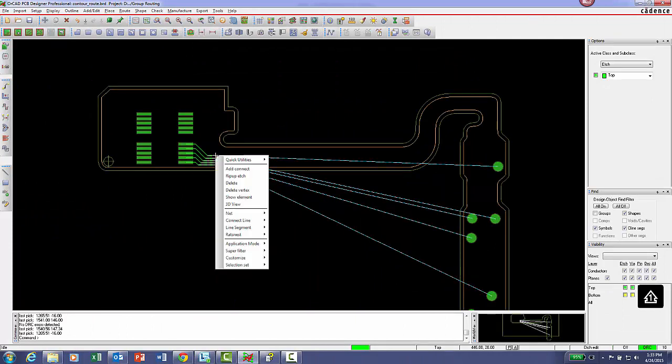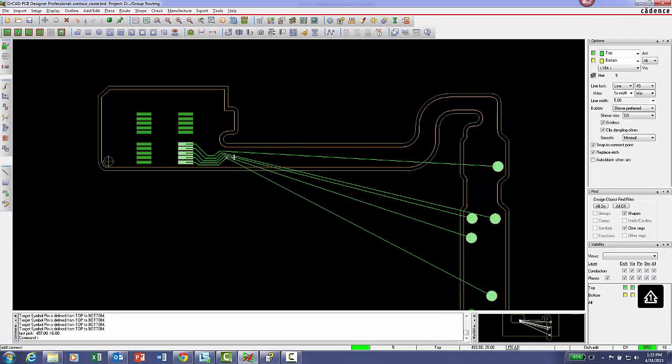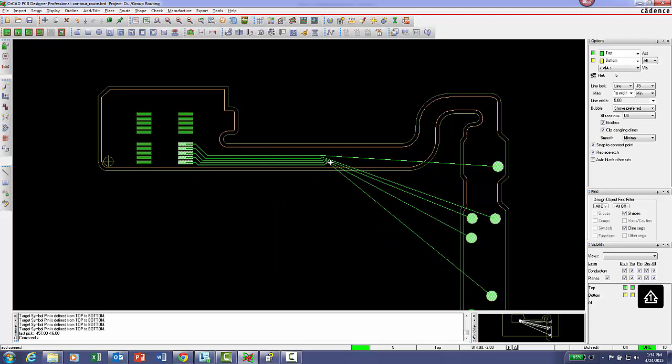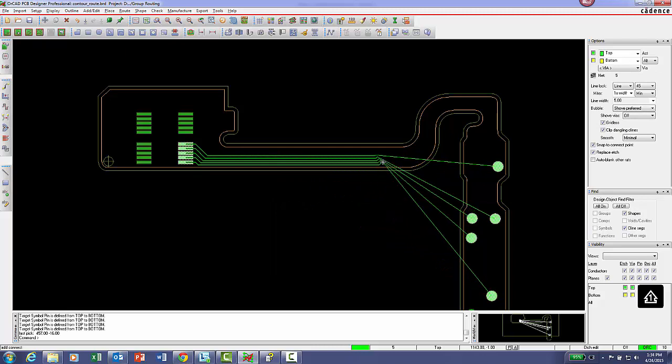When in the add connect command, use the right mouse button to access the contour options.